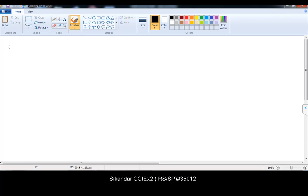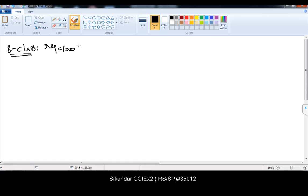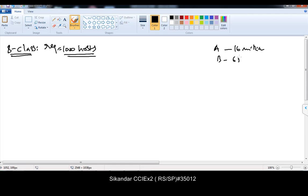My requirement is using any B-class address — because the calculation for any B-class remains the same — I need a requirement of 1000 host addresses. By default, A-class supports 16 million addresses in one network, B-class supports 65,536 addresses in one network, and C-class by default supports 256 addresses in one network.